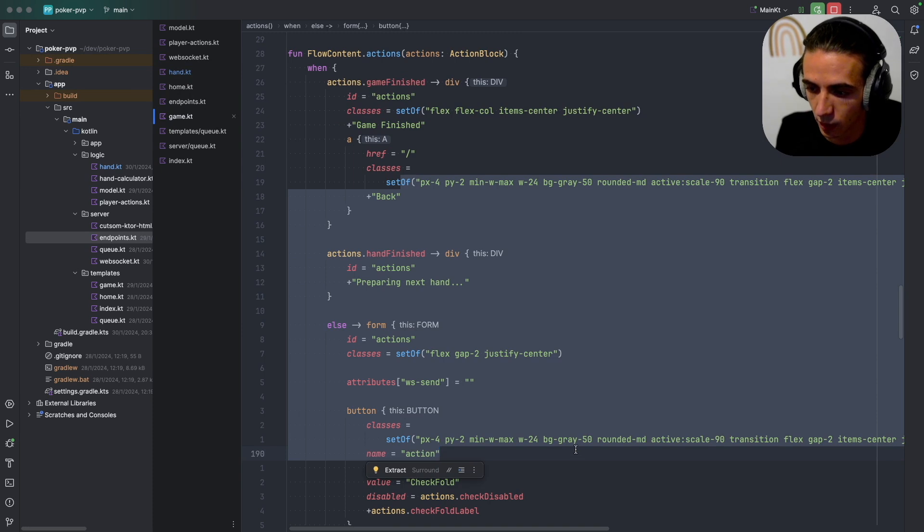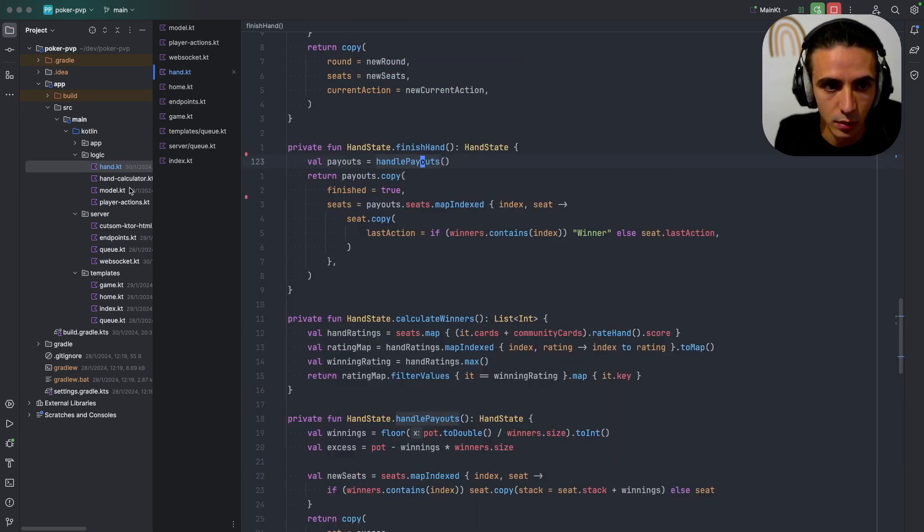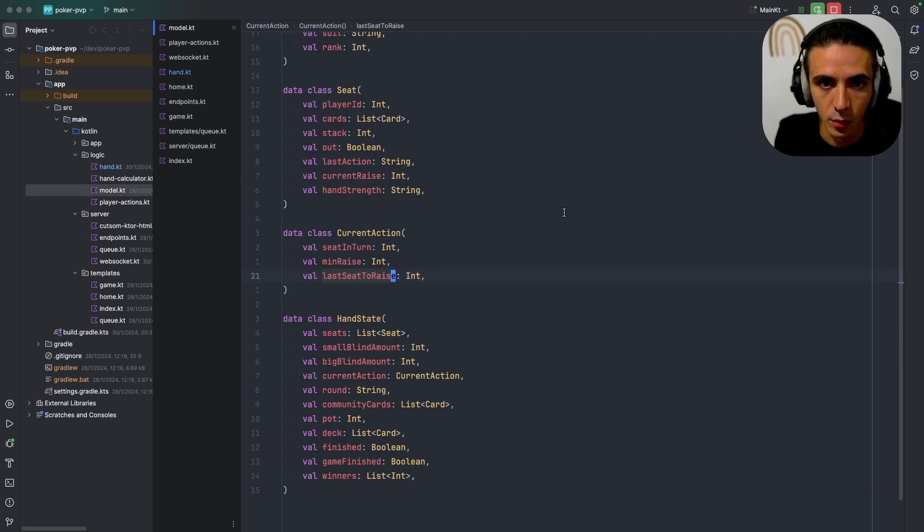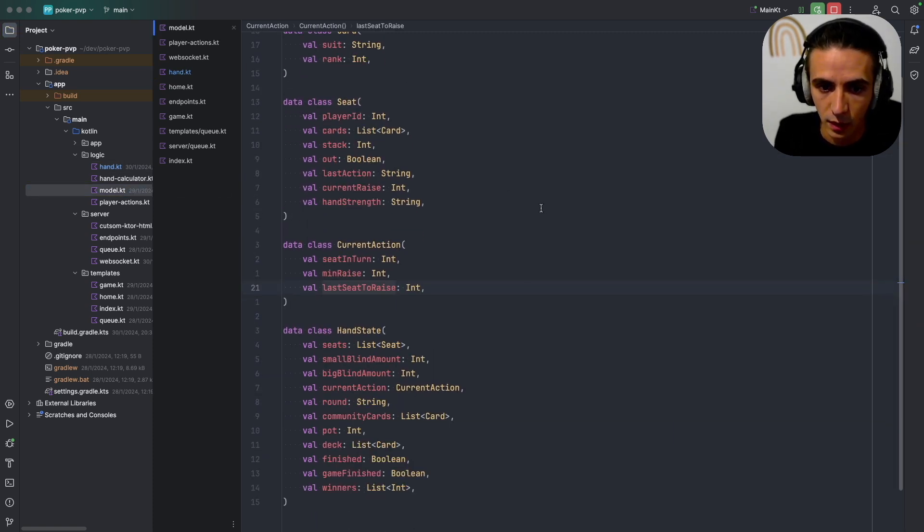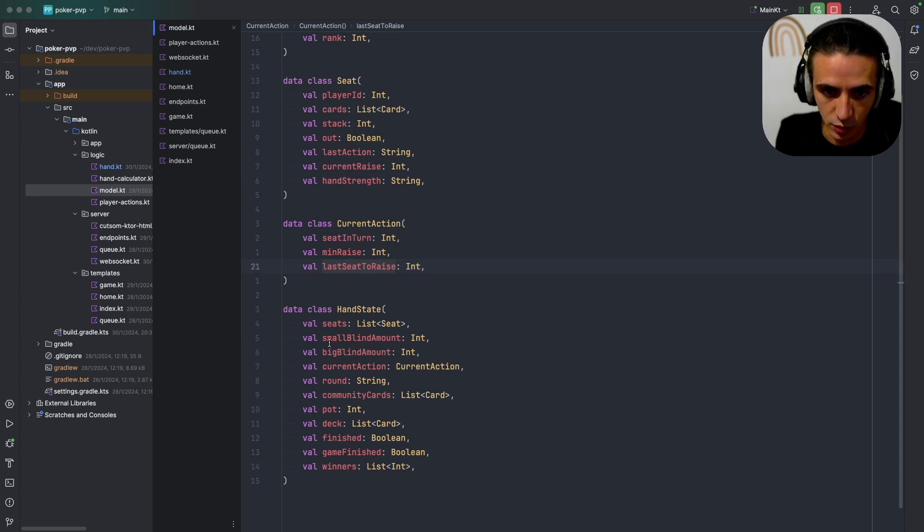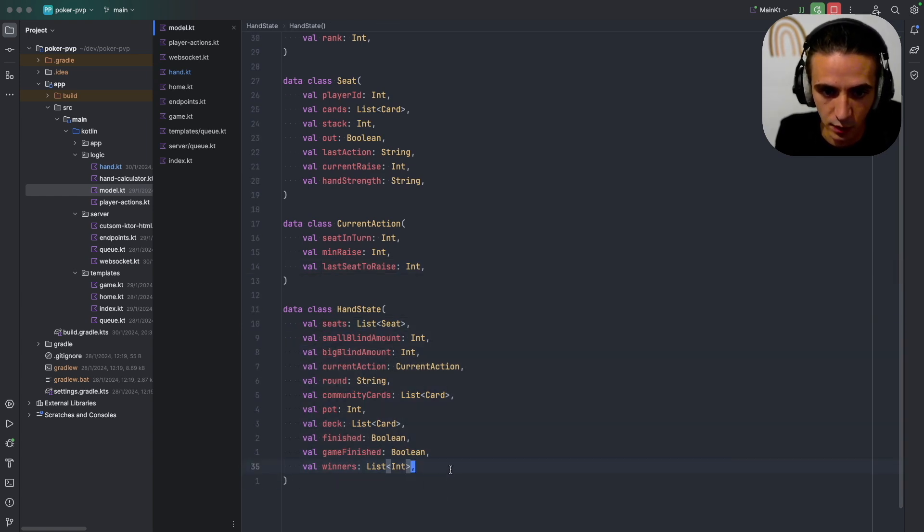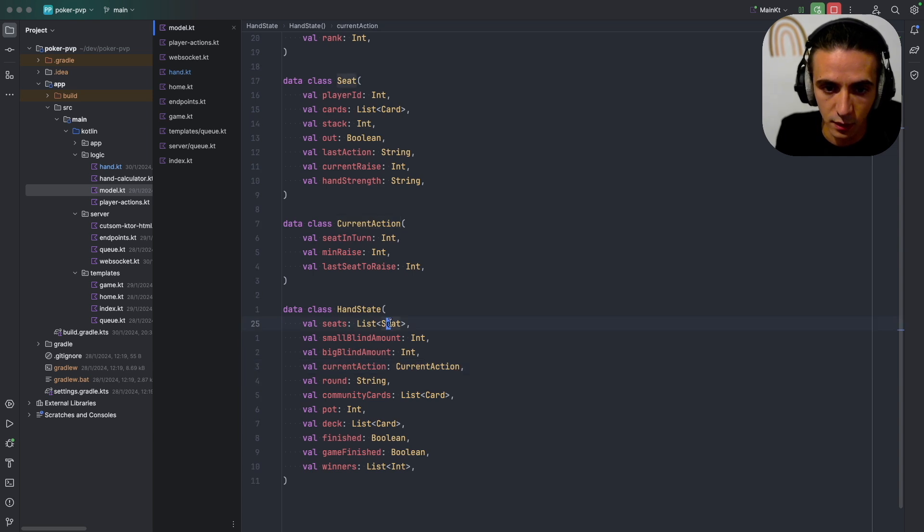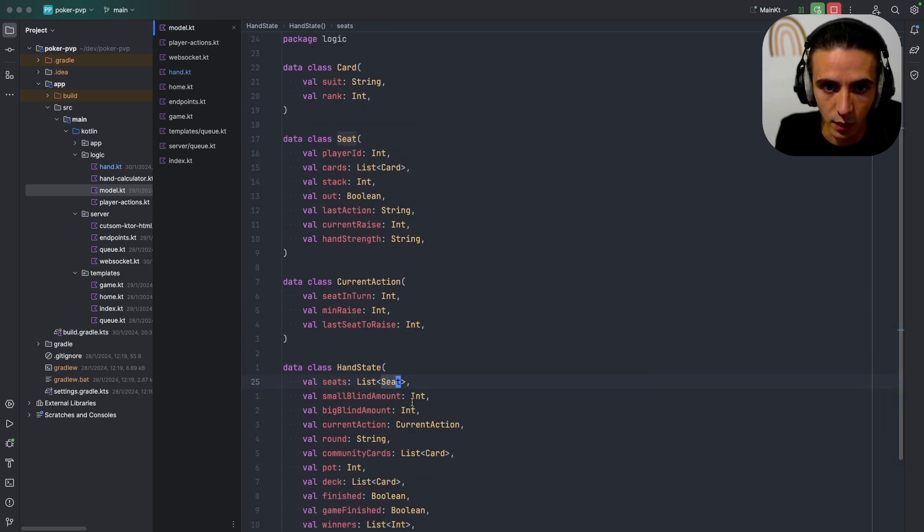We'll get into the actions menu a bit later. First what I think might be useful to get into is the model for the game. So I said I only store state in one place, let me just show you that state. This is all the state needed for a hand, there's a few nested classes but it's all in this file.